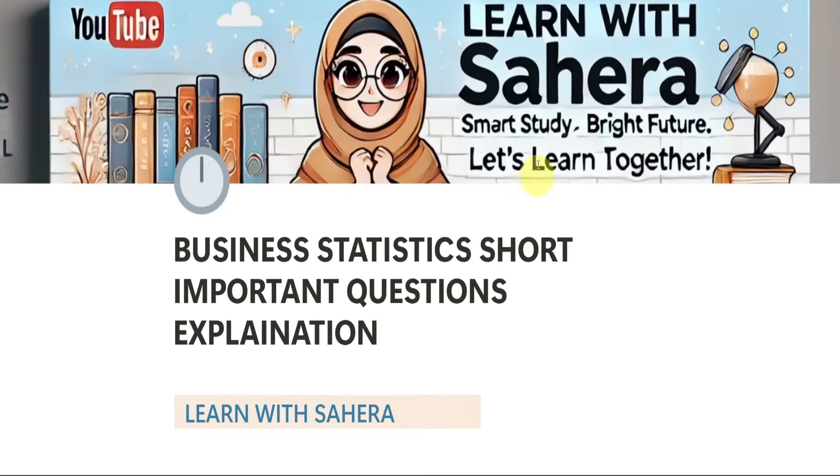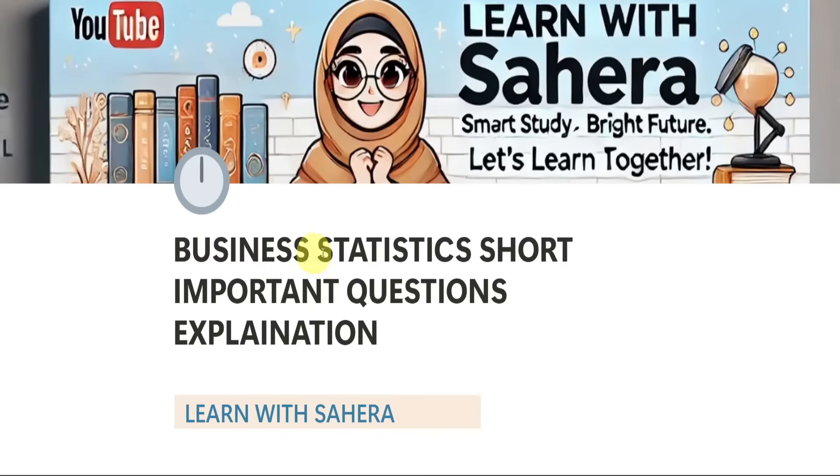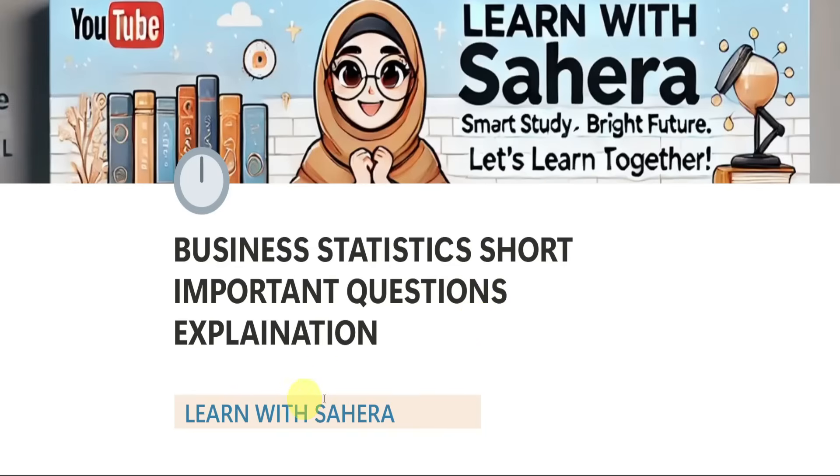Hello everyone, welcome back to our channel, Learn with Sahira. In this video, let us see the complete and clear explanation of all the short important questions from the subject of business statistics, which is for degree first year, second semester BBA students. By watching this video, you will be perfect with part A from business statistics examination.